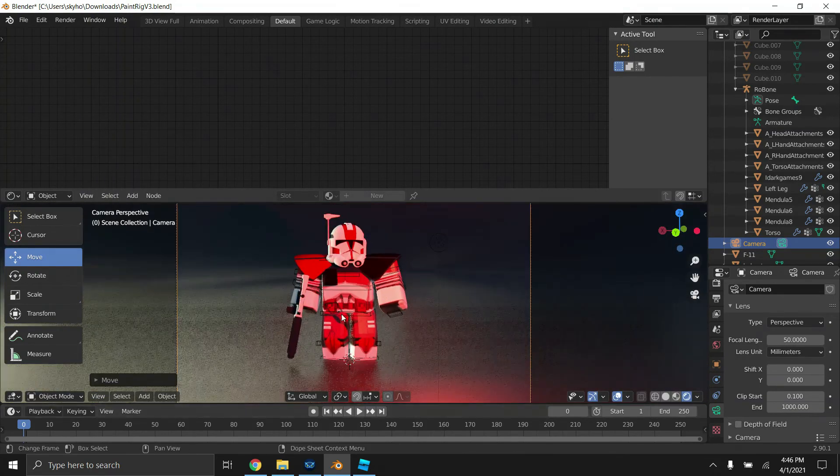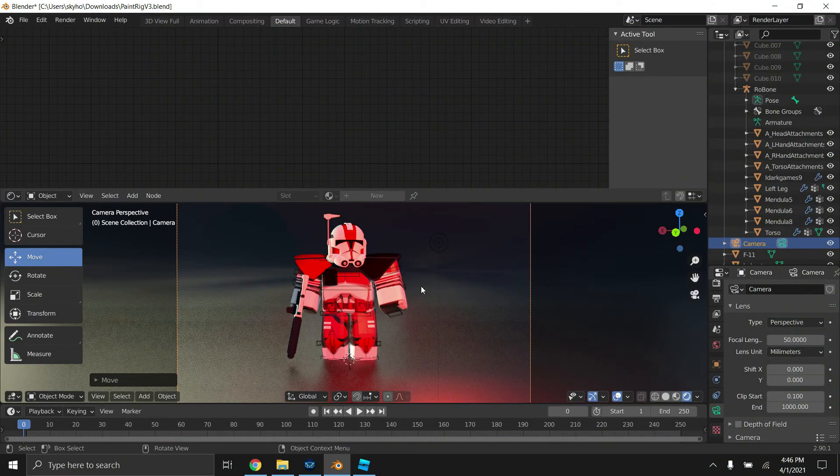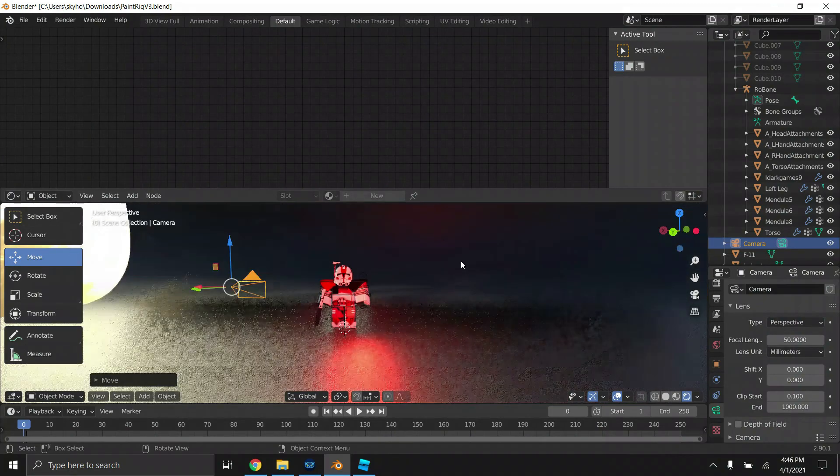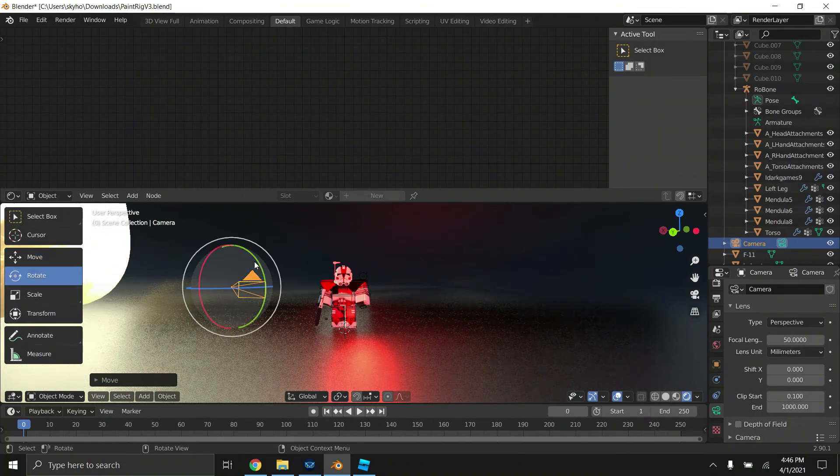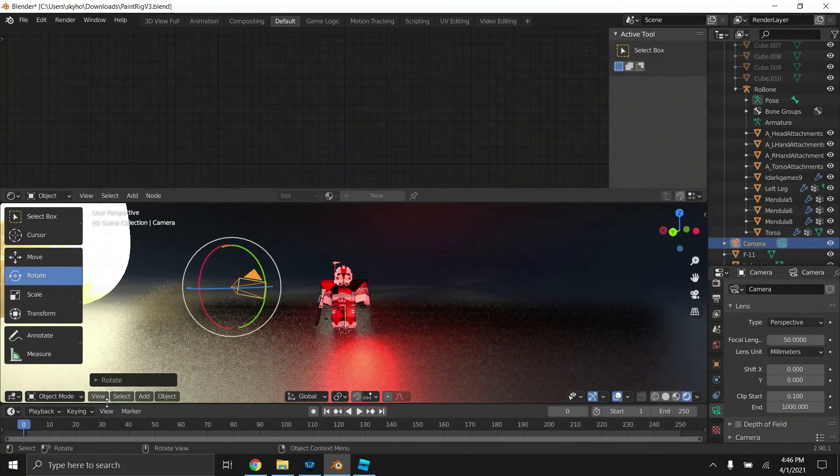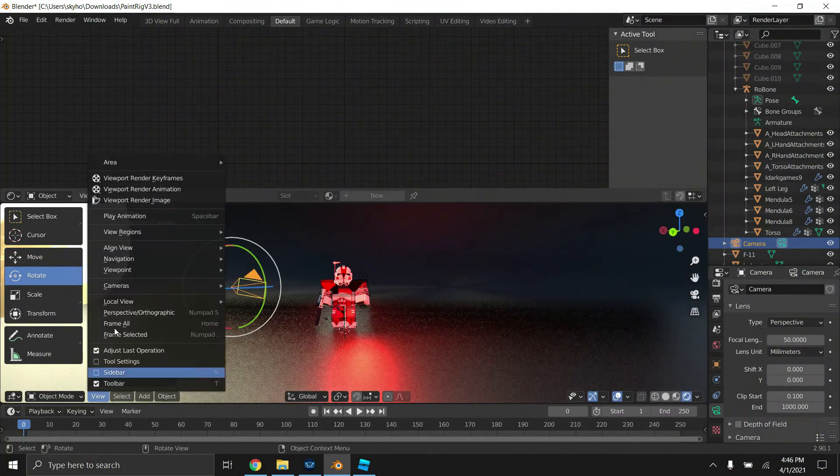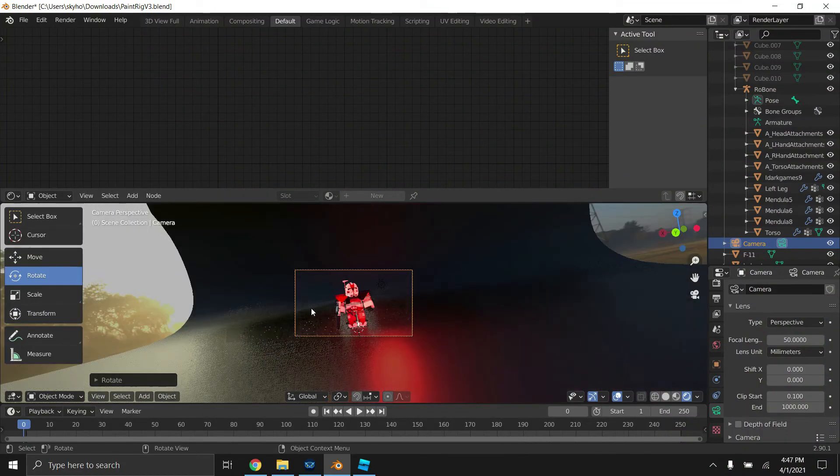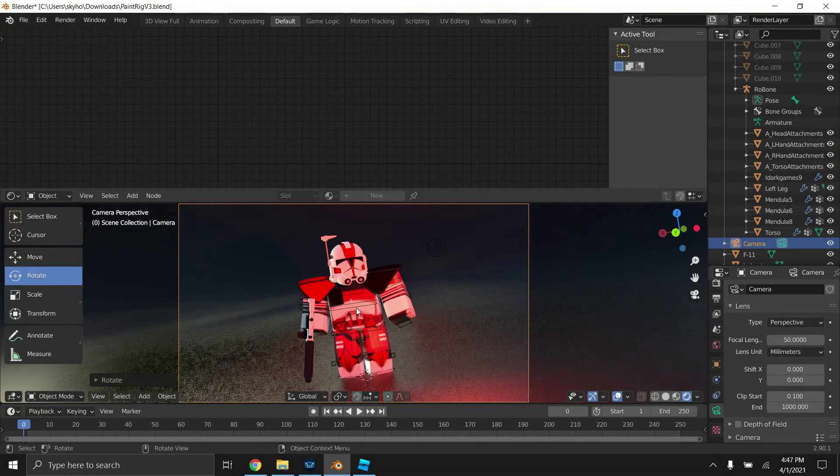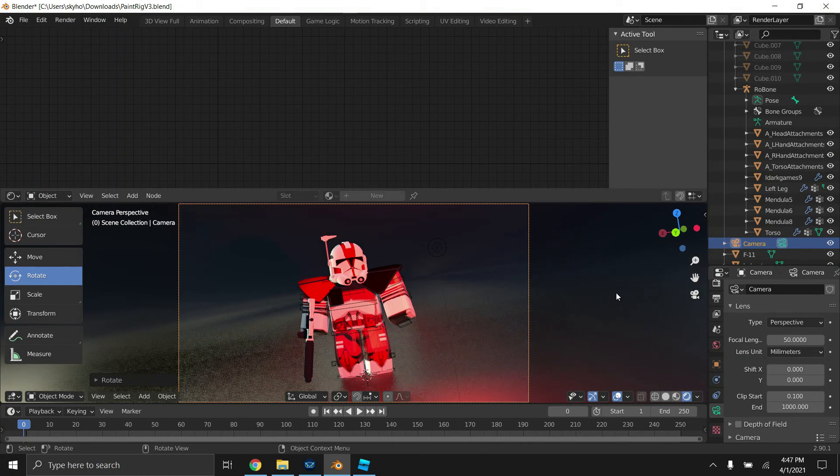Alright, now that's pretty much all we need to do. Now all we got to do is just add in our camera, which is what you're actually going to be seeing in the image. So click add camera and it's going to appear in the center here. You're going to want to just move it around to see what the camera's seeing. Click view cameras active camera.